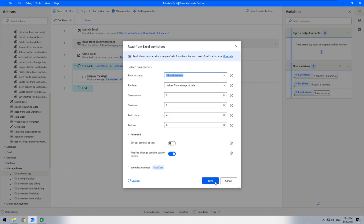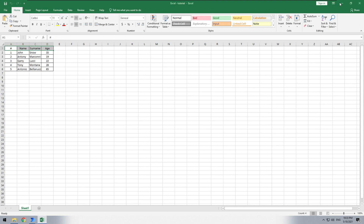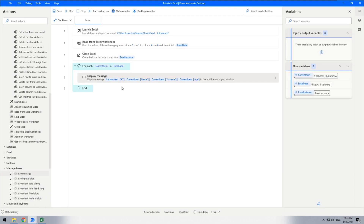Turn on 'first line of range contains column names' and save. Now we need to change all the numeric indexes to the names of the columns. Use single quotes: the first one is 'number', the second is 'name', the third is 'surname', and the last one is 'age'. Don't forget the single quotes.